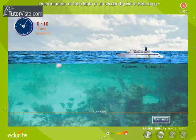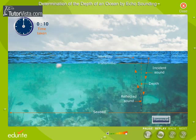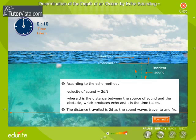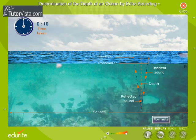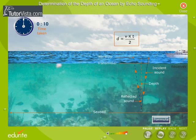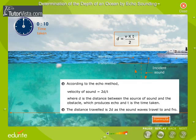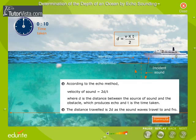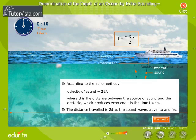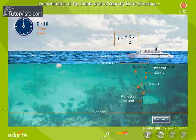By measuring the time interval t between the generation of the waves and reception of the echo, we calculate the depth of the ocean by using the relation d = v × t / 2, where v is the velocity of ultrasonic waves and d is the depth of the ocean.